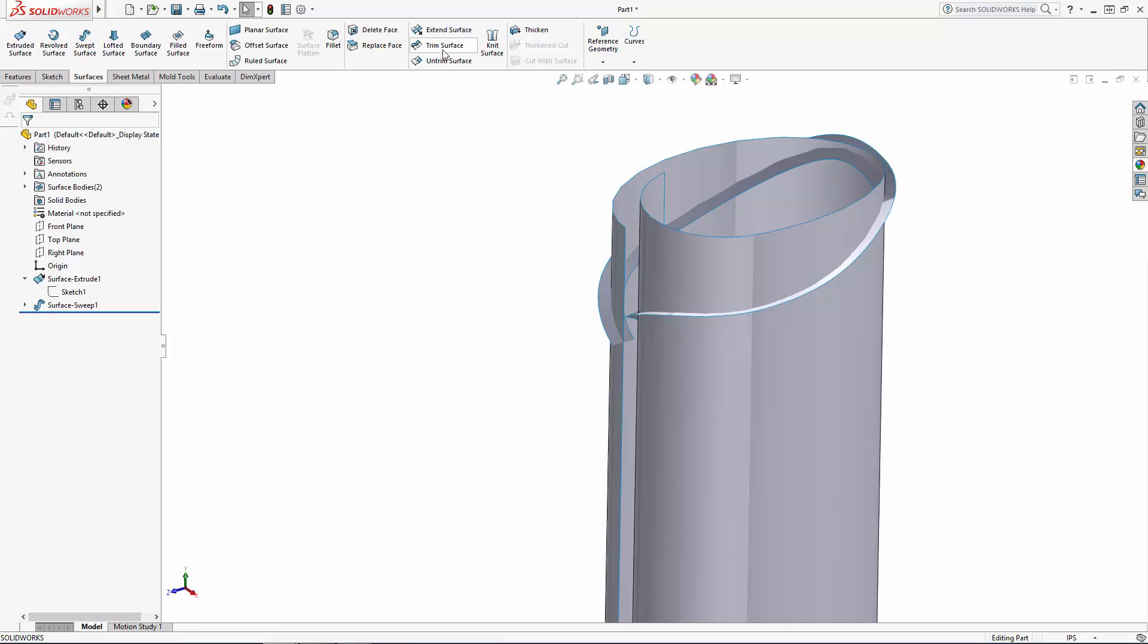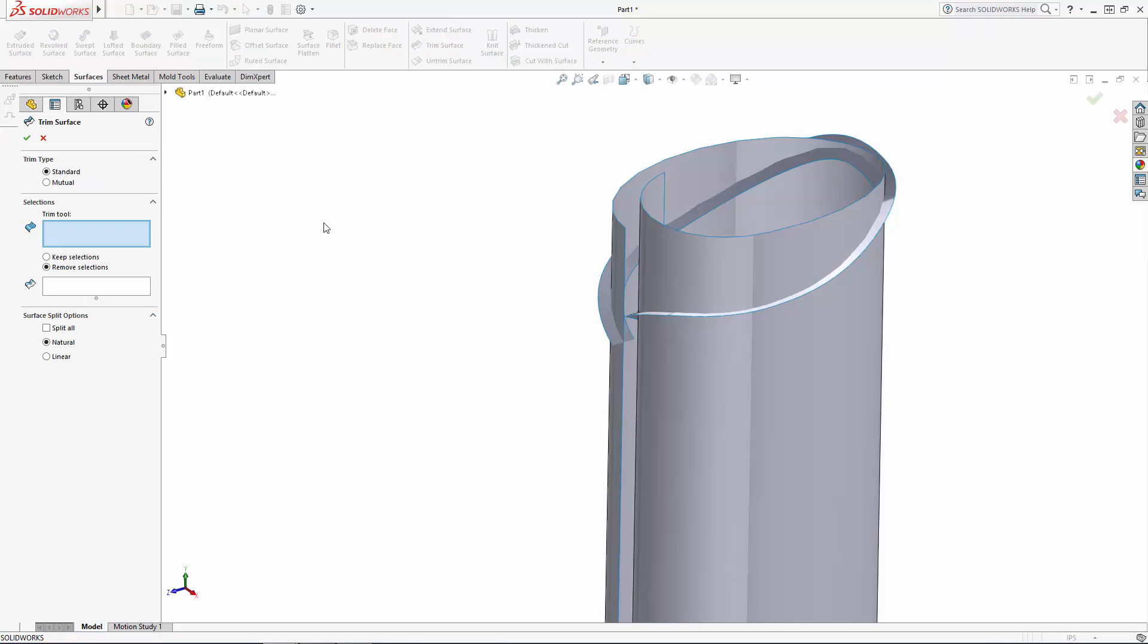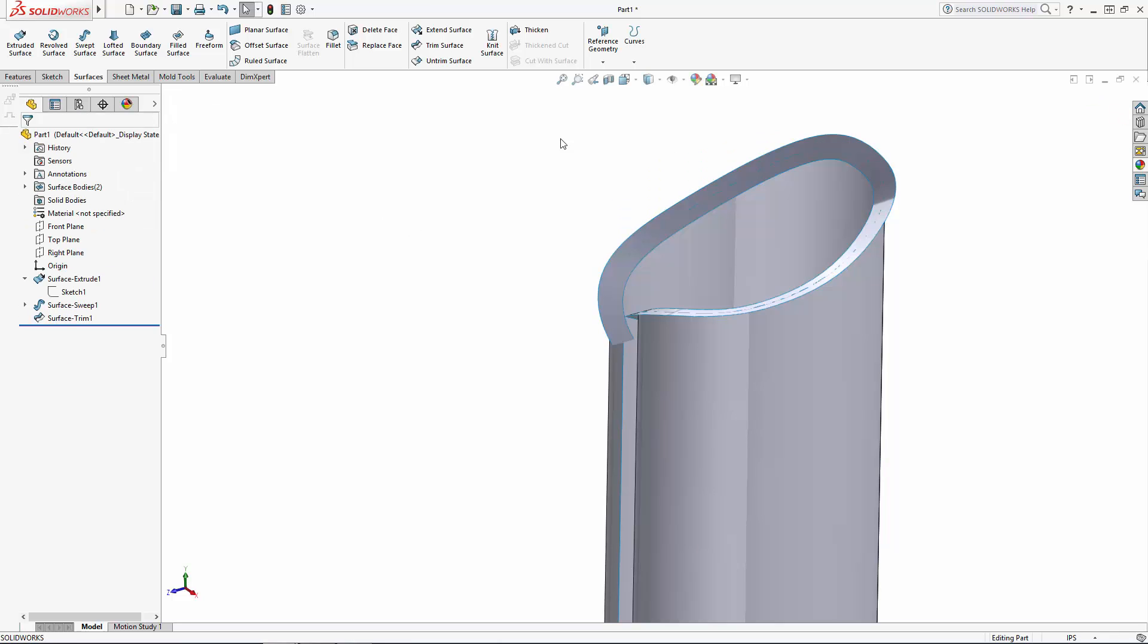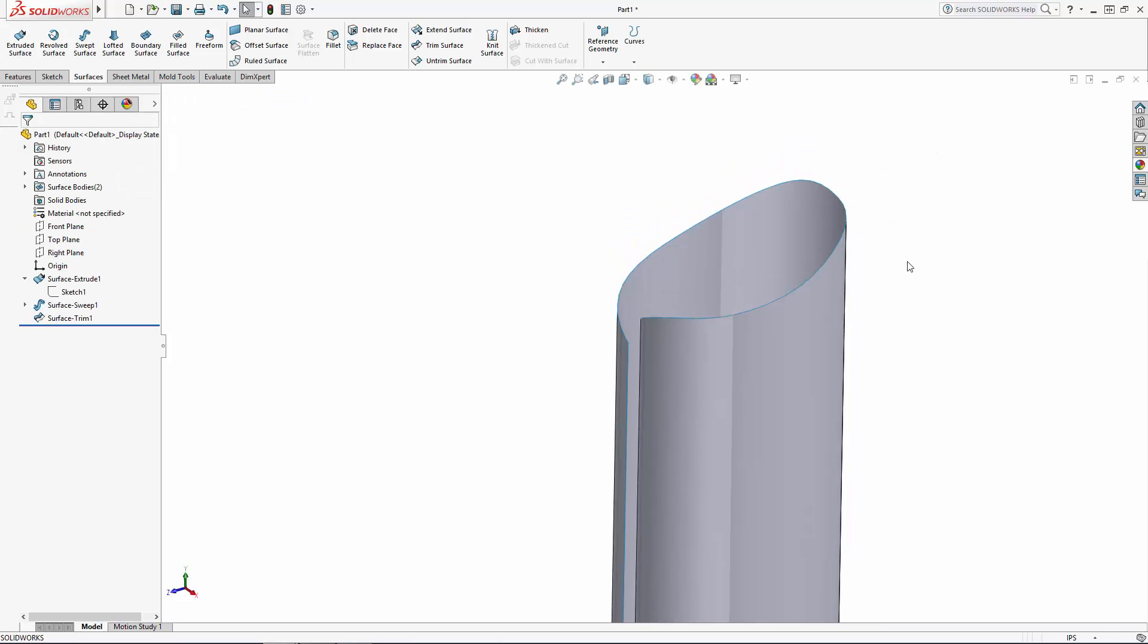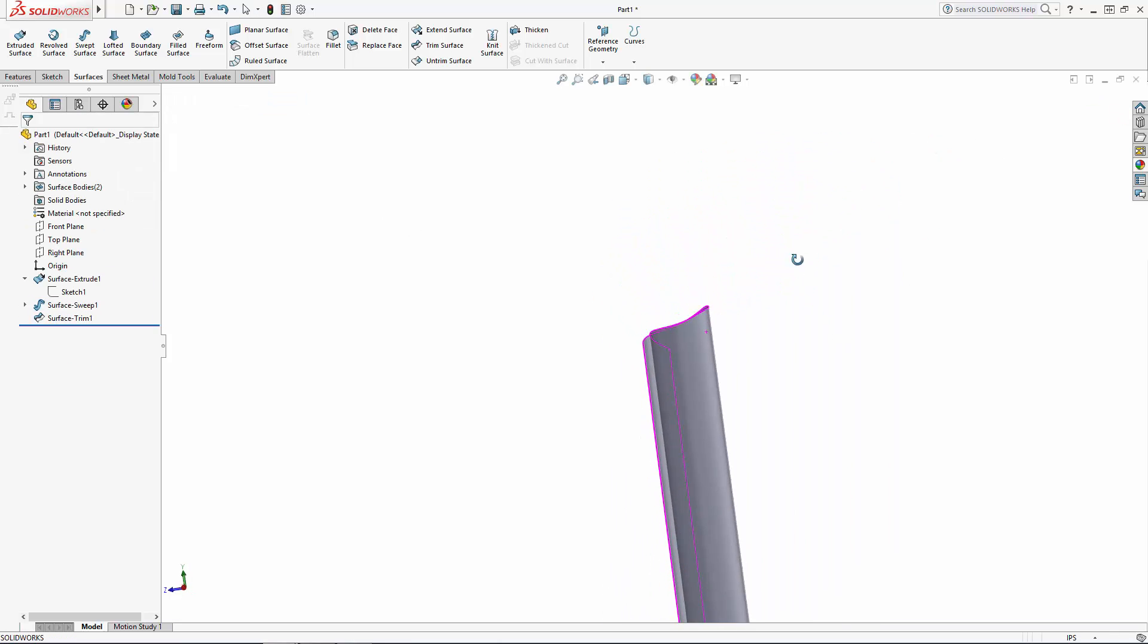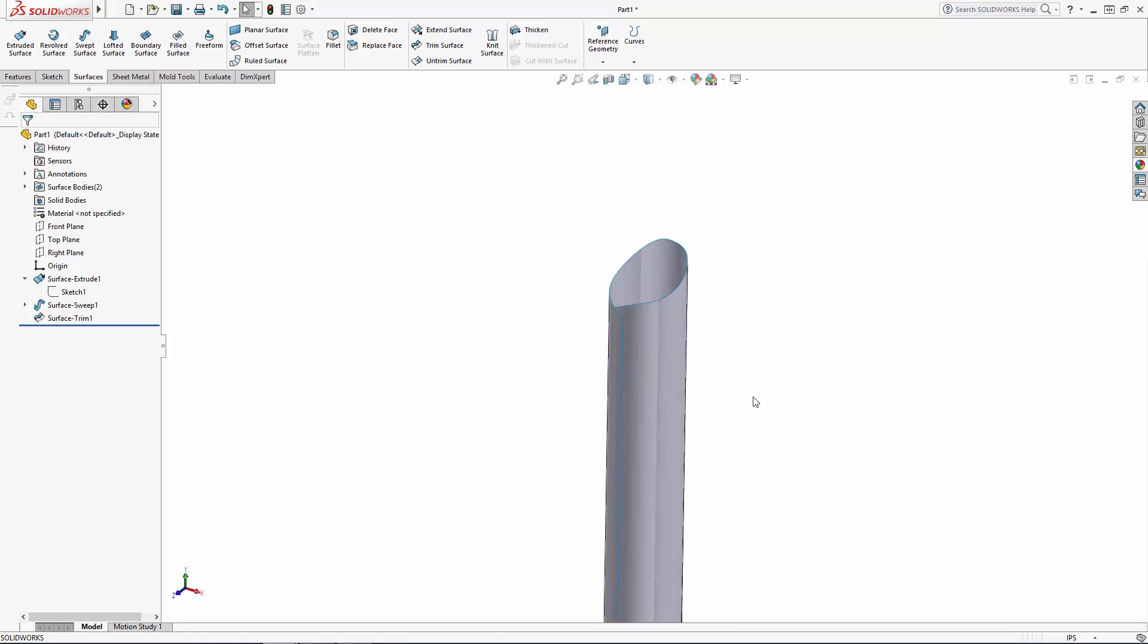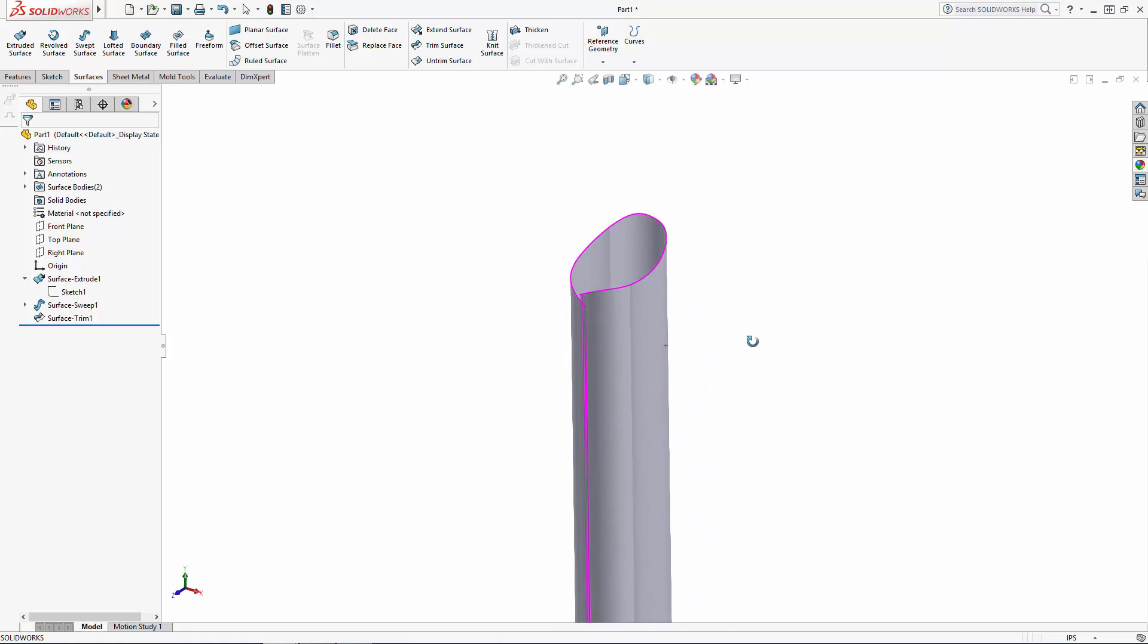Now select the trim surface command and using a standard trim type select the swept surface as the trim tool and we will select the portion of the main surface we'd like to remove. There we have a nice organically shaped edge. So I am going to create another spiral shaped surface just like this one and I will see you on the other side.